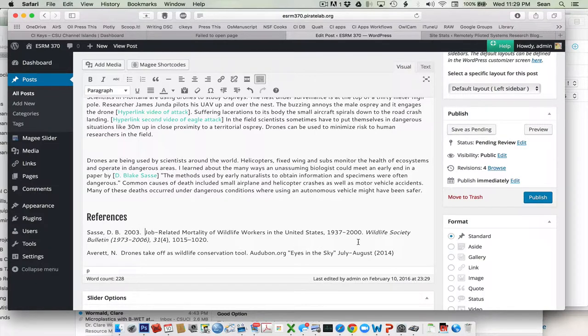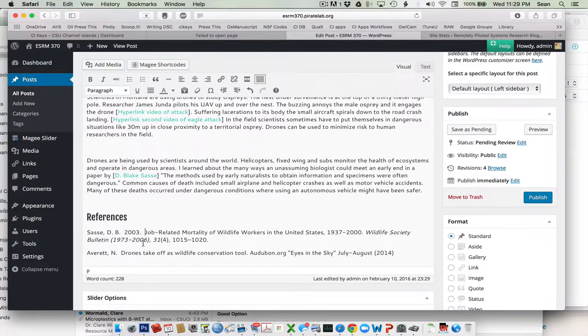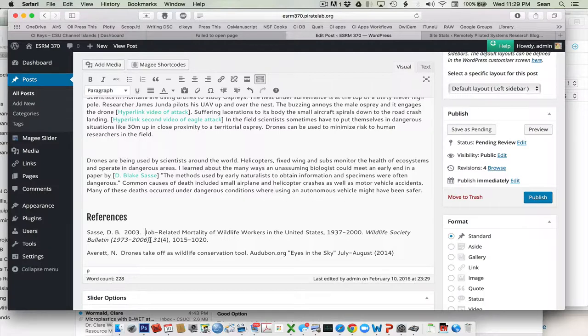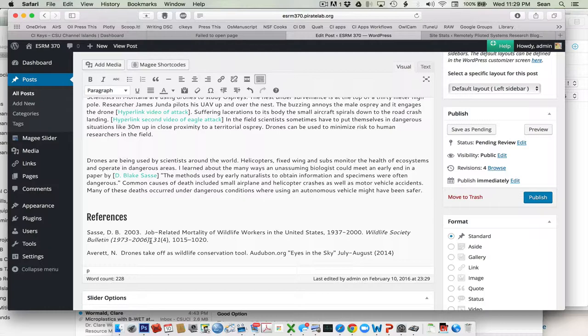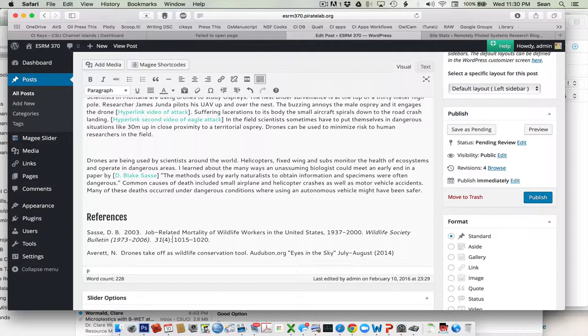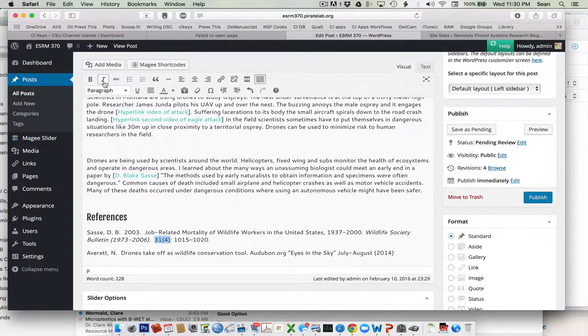And then this is the journal, Wildlife Society Bulletin. I'm not sure, but that's 73 to 2006. That's usually not what we say. But I have to check that. This is a period. Space, space. Like that. This is italicized, but it shouldn't be. Just clean that guy up.